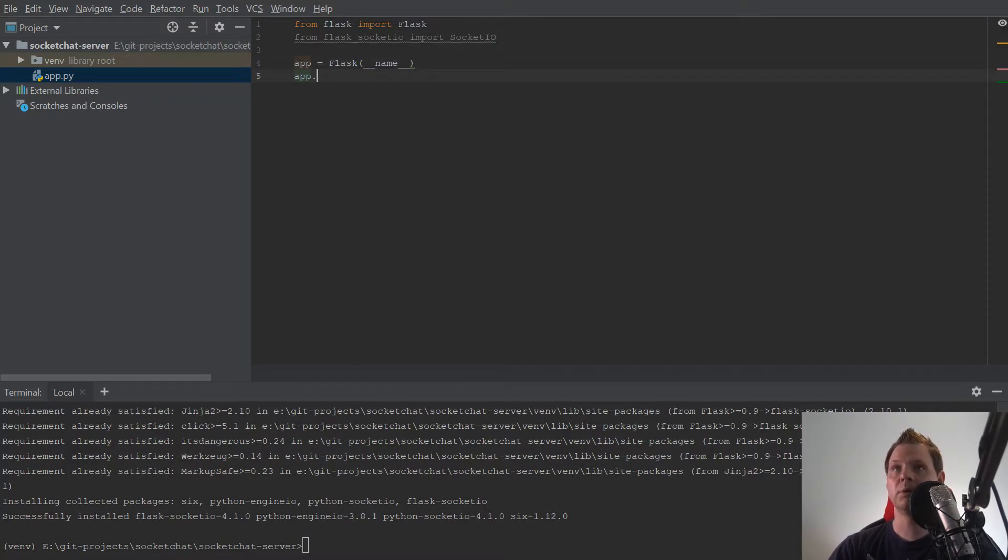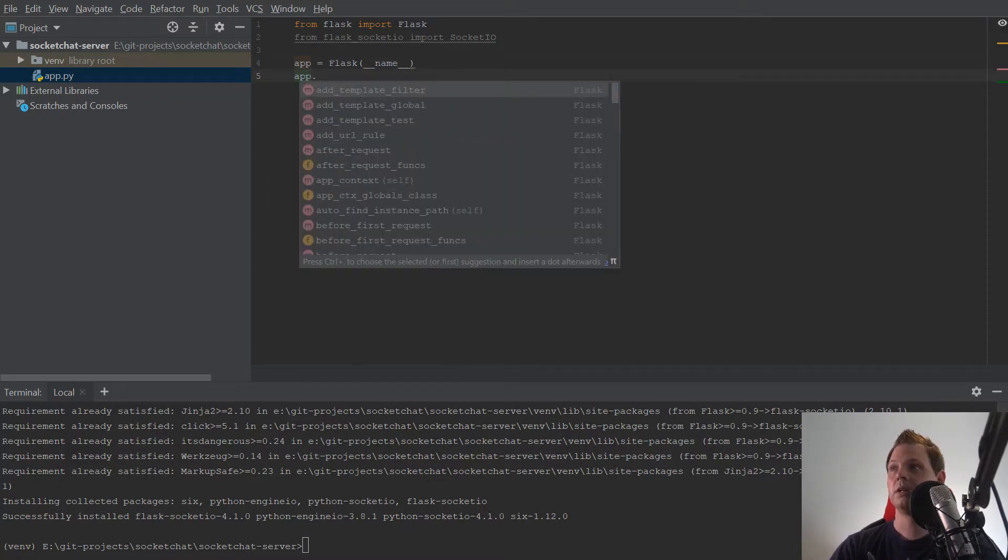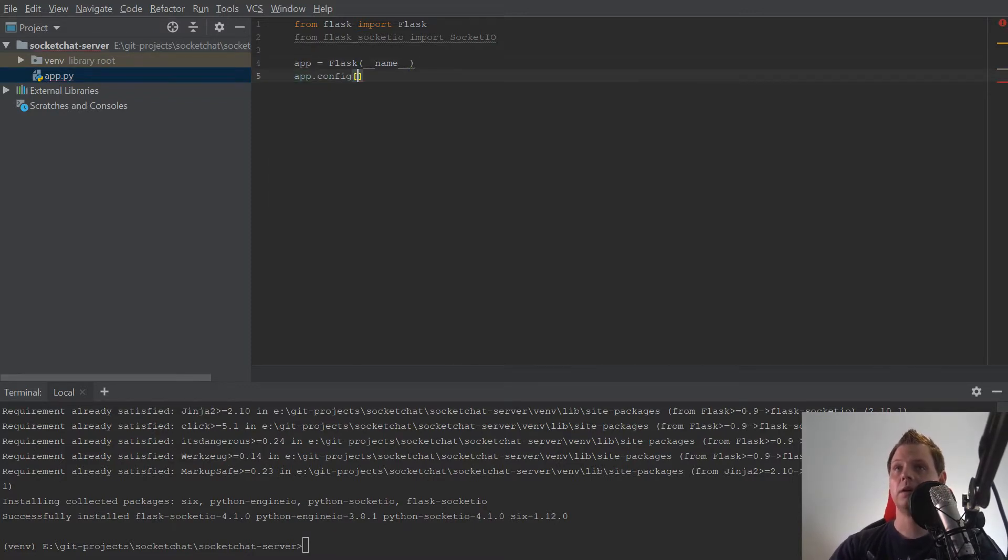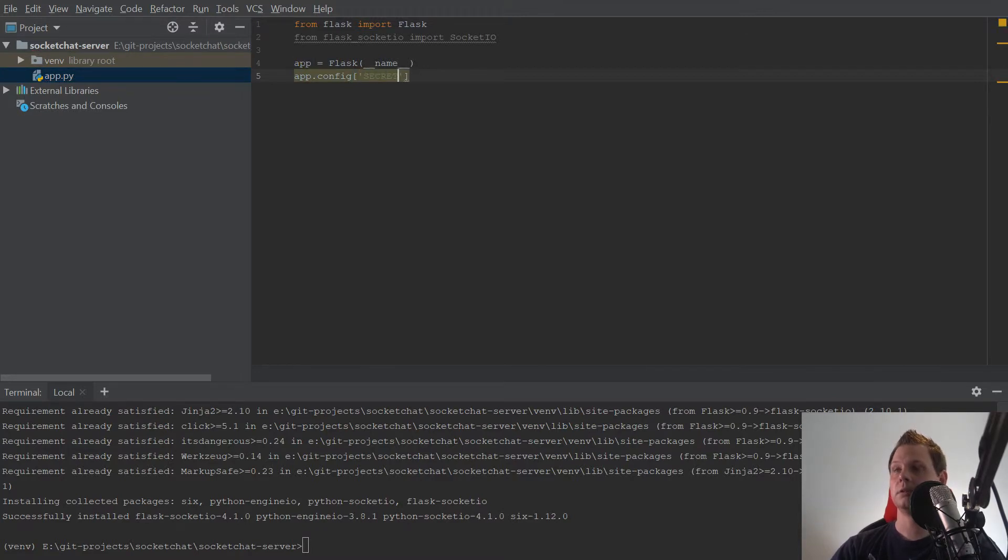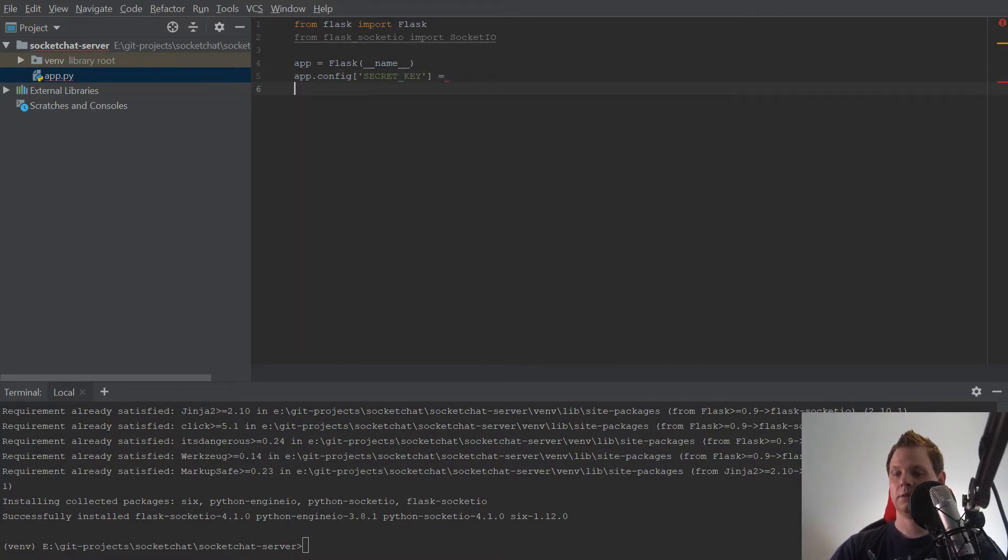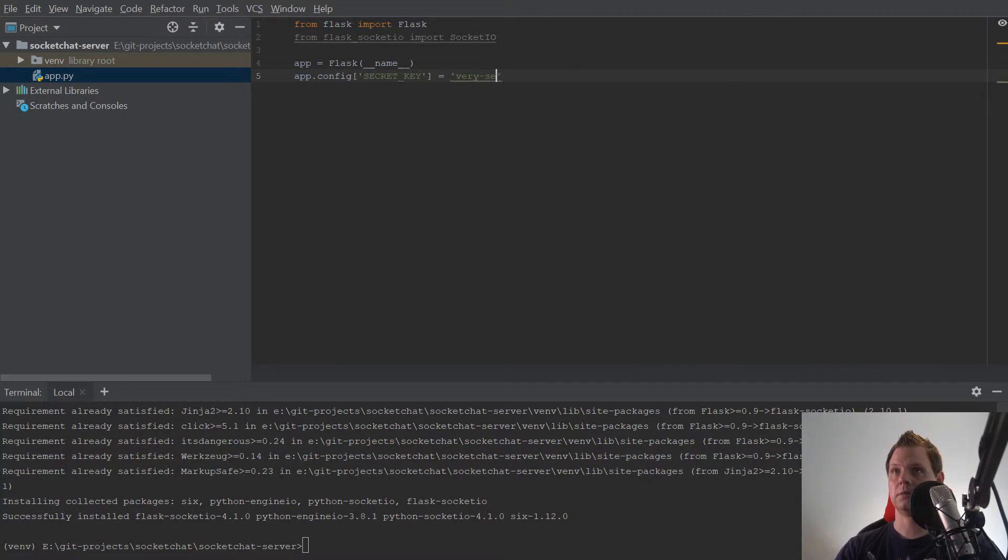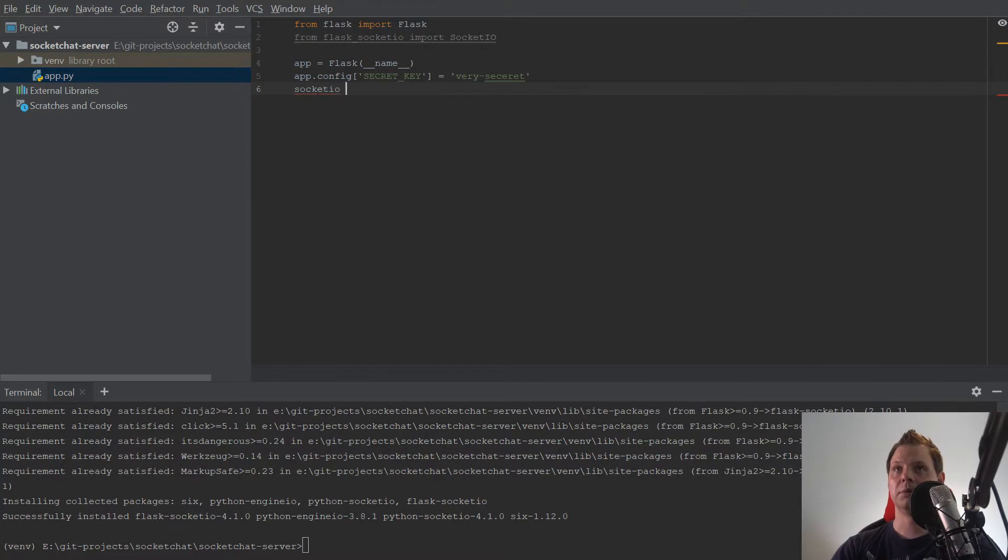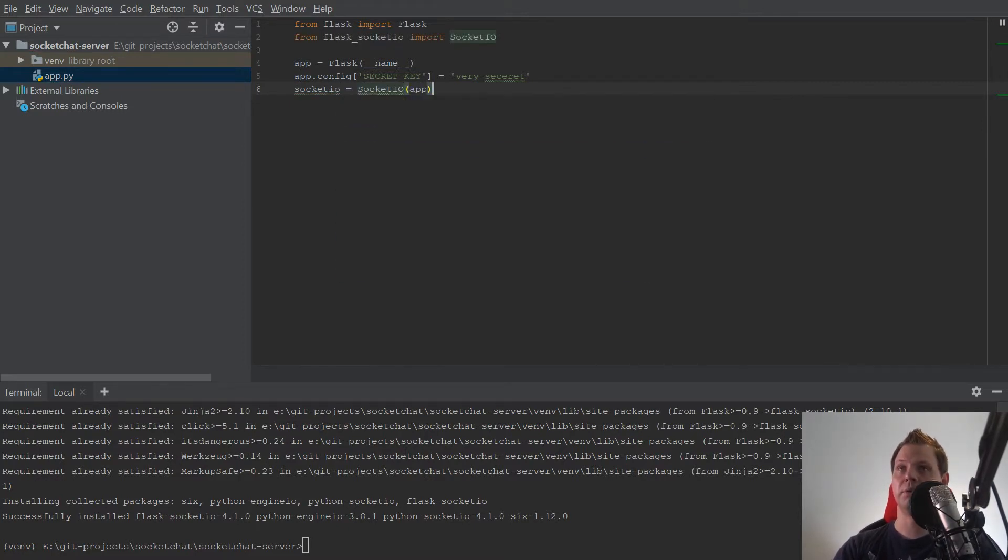The next one should be config, and then we need the secret key. The secret key is the handshake, so it should be very secret. Only you need to know that, the server at least. It's how to communicate between the server and the client. Then we will call socketio and put the app inside.